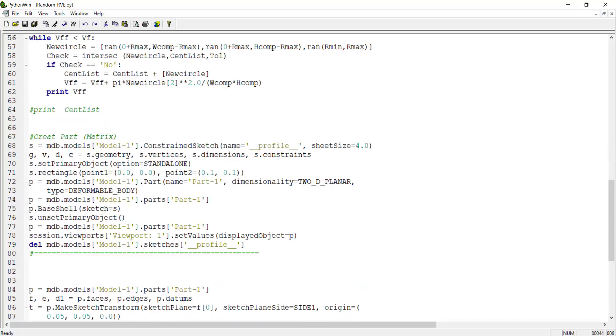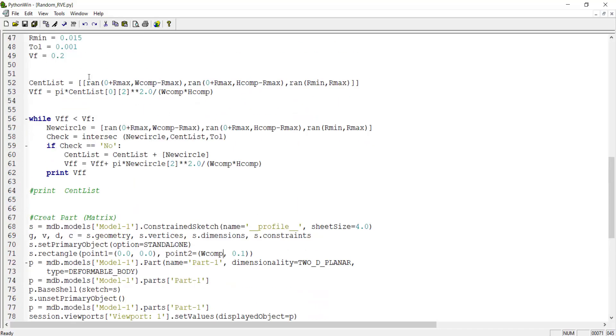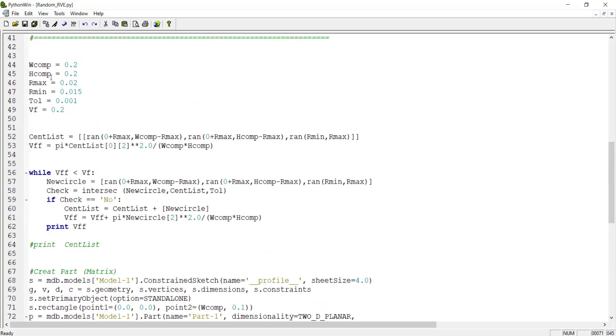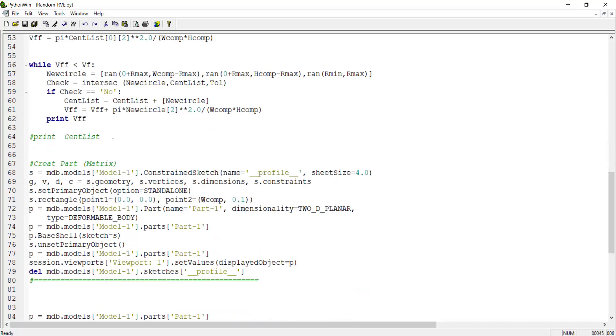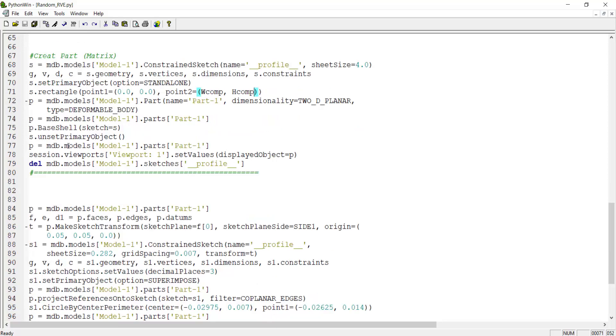As we have in the code, the width of the composite is WComp and the height is HComp. We use these two parameters to create a rectangle with desired dimensions.